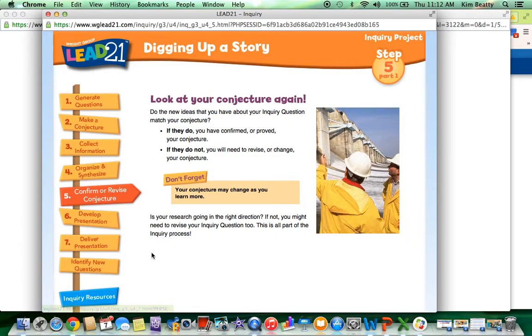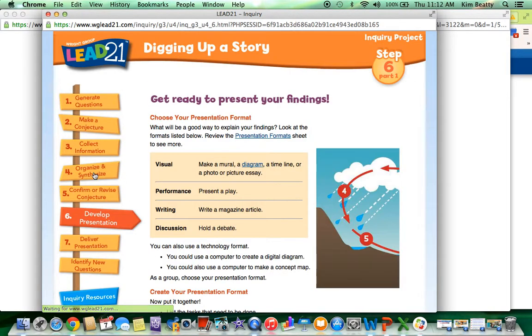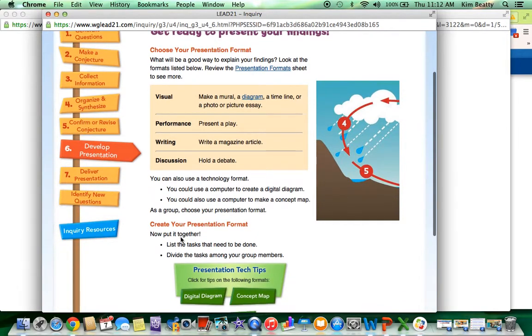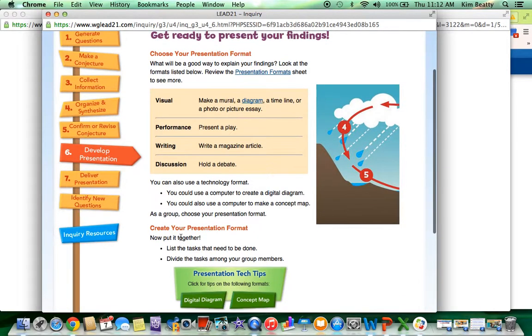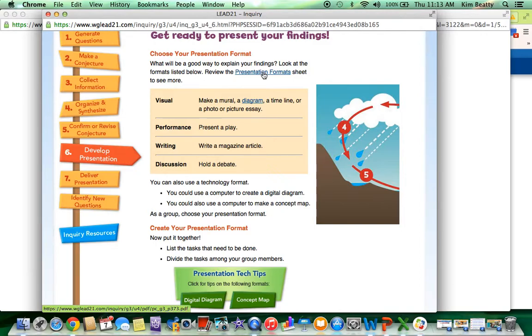Confirm or revise their conjecture. How to develop a presentation. It will give an example of a diagram. It will also provide a PDF with presentation formats, different suggestions for how they may want to present their information.